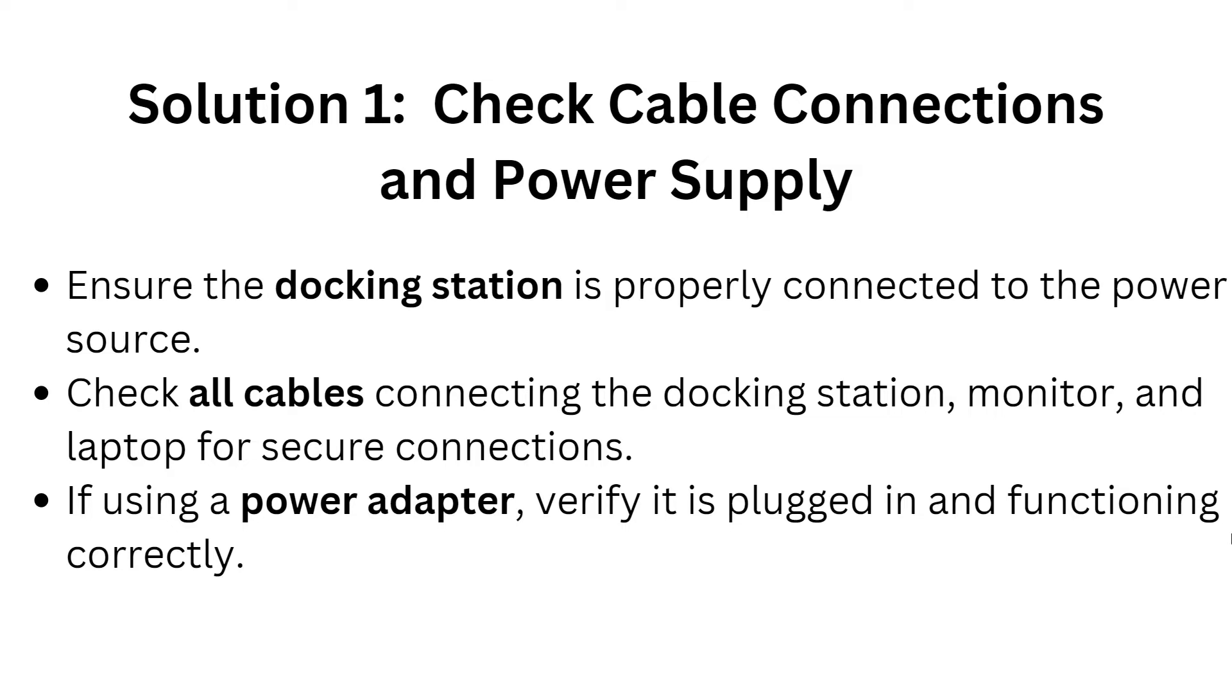Now here are the solutions. First, we have to check cable connections and power supply. Ensure the docking station is properly connected to the power source. Check all the cables connecting the docking station, monitor, and laptop for secure connections. If using a power adapter, verify it's plugged in and functioning correctly.